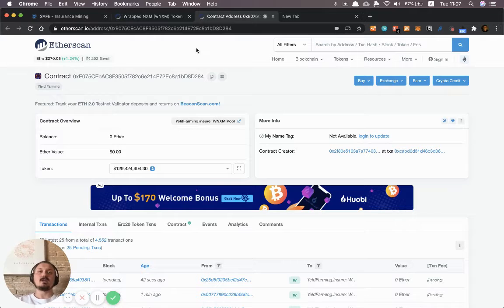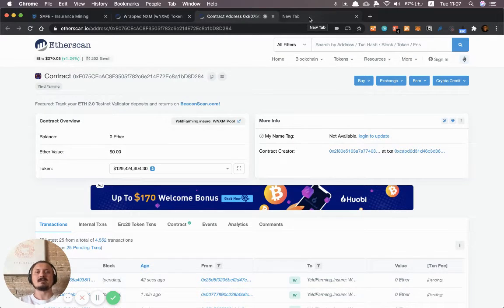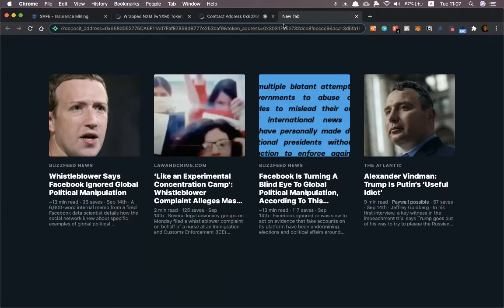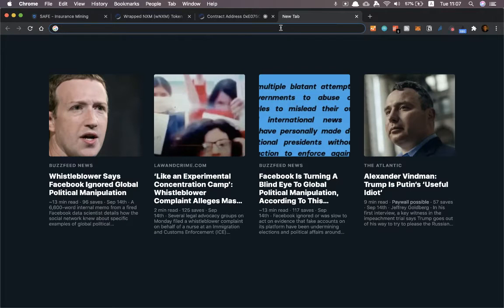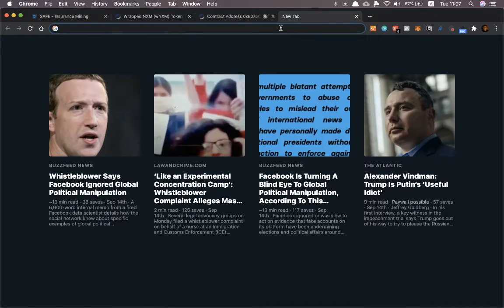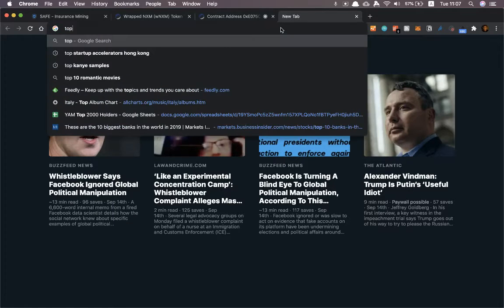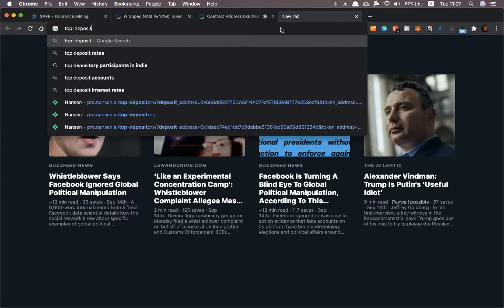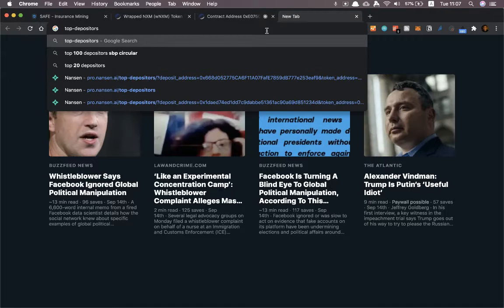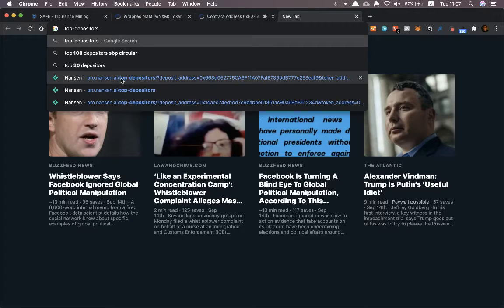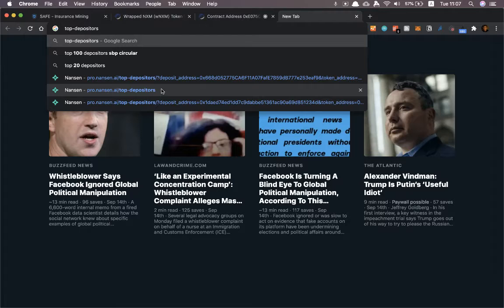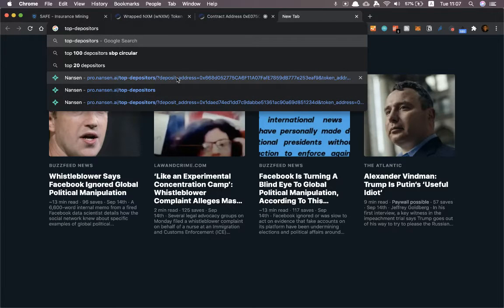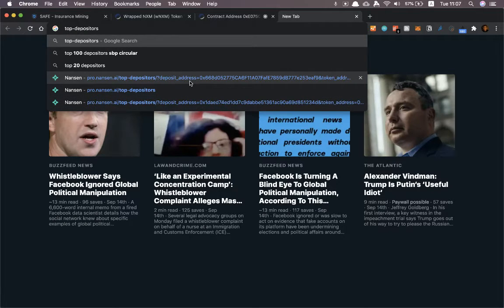I'm also gonna show you a shortcut to do this which I use a lot when I work with Nansen. Most people might have shortcuts from having used Nansen a bit. For example I know that the URL for top depositors is this one pro.nansen.ai slash top depositors. And I can see that I've used this before with some parameters.